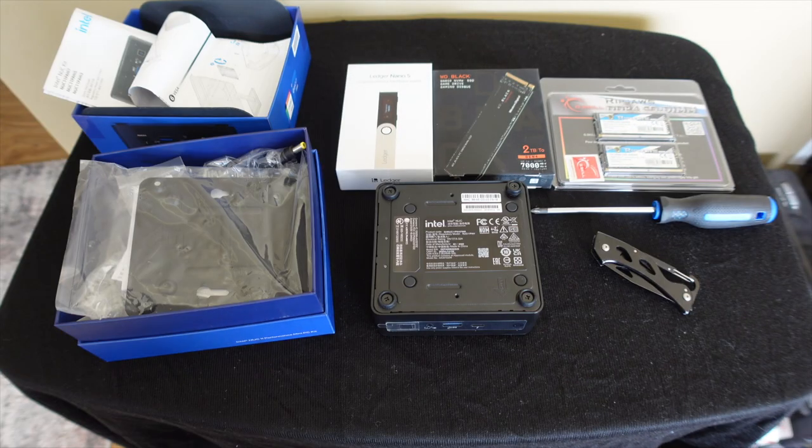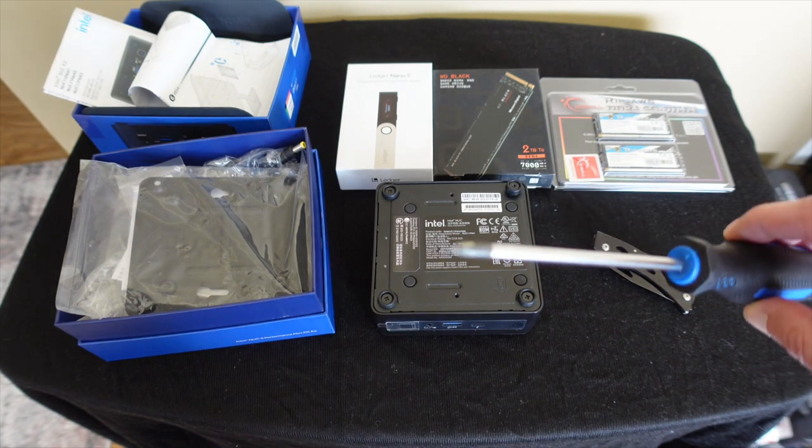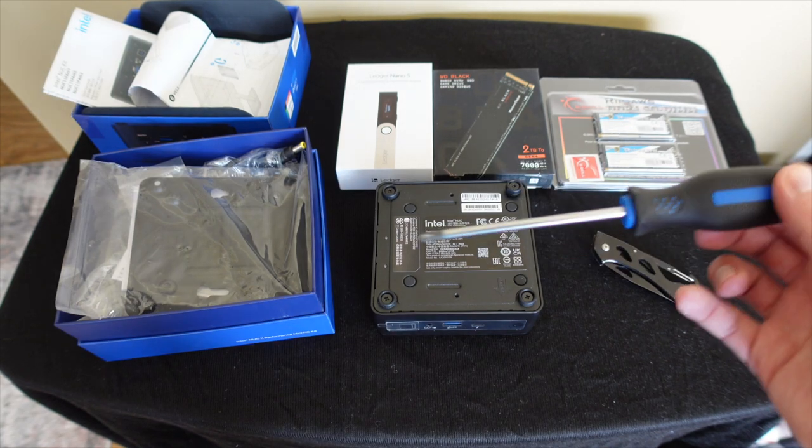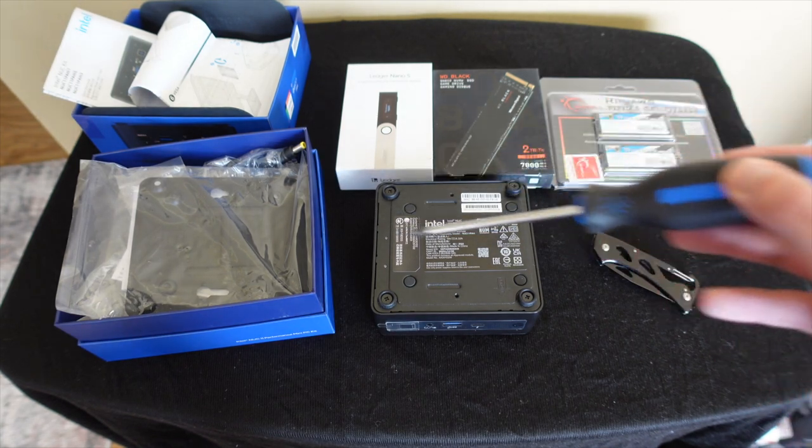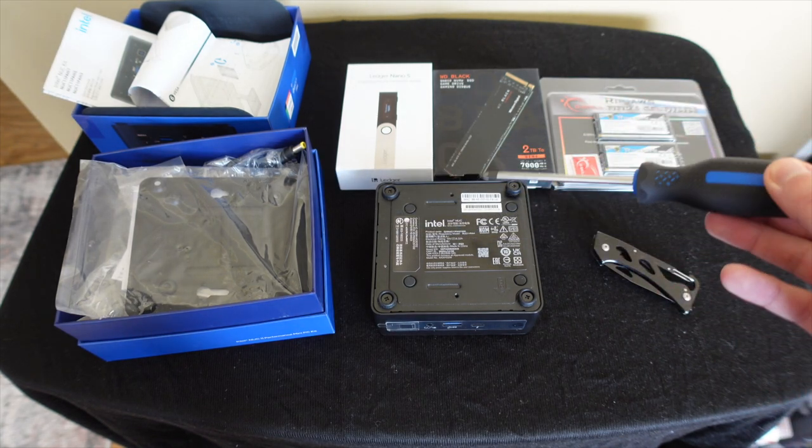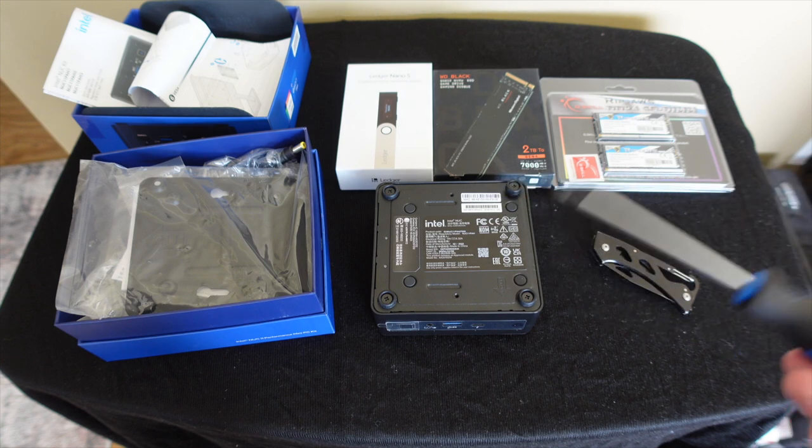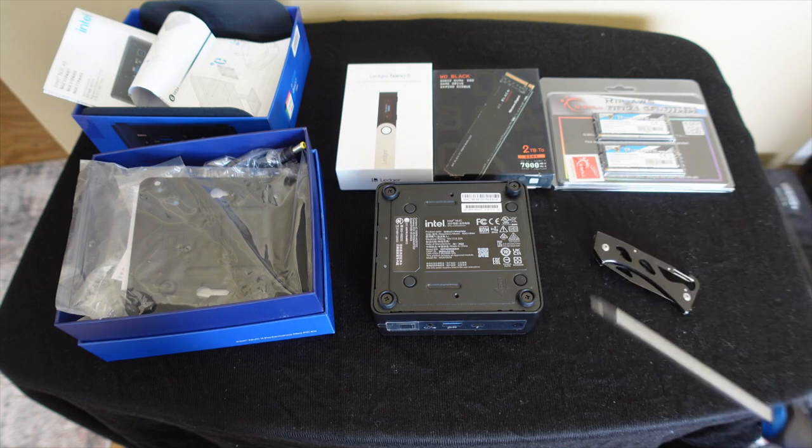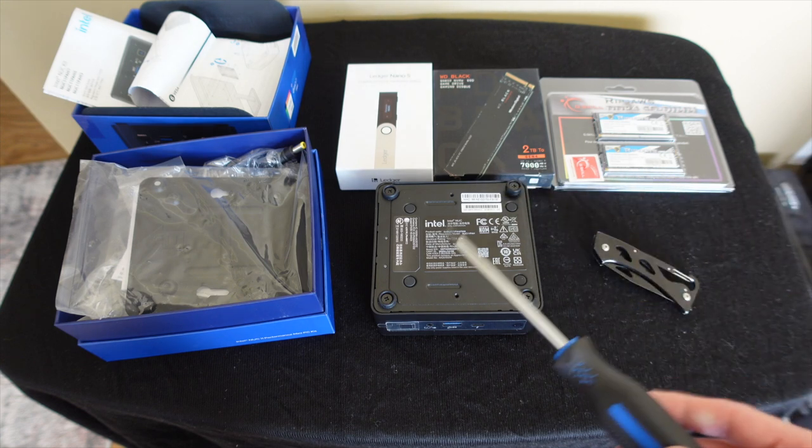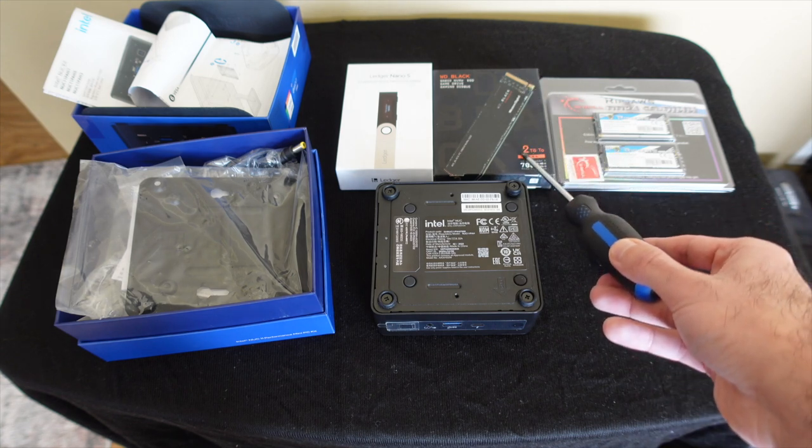So what you're going to need is a star screwdriver here and just unscrew these four screws in the back and that's going to get you access to the main board so that you can install your SSD.